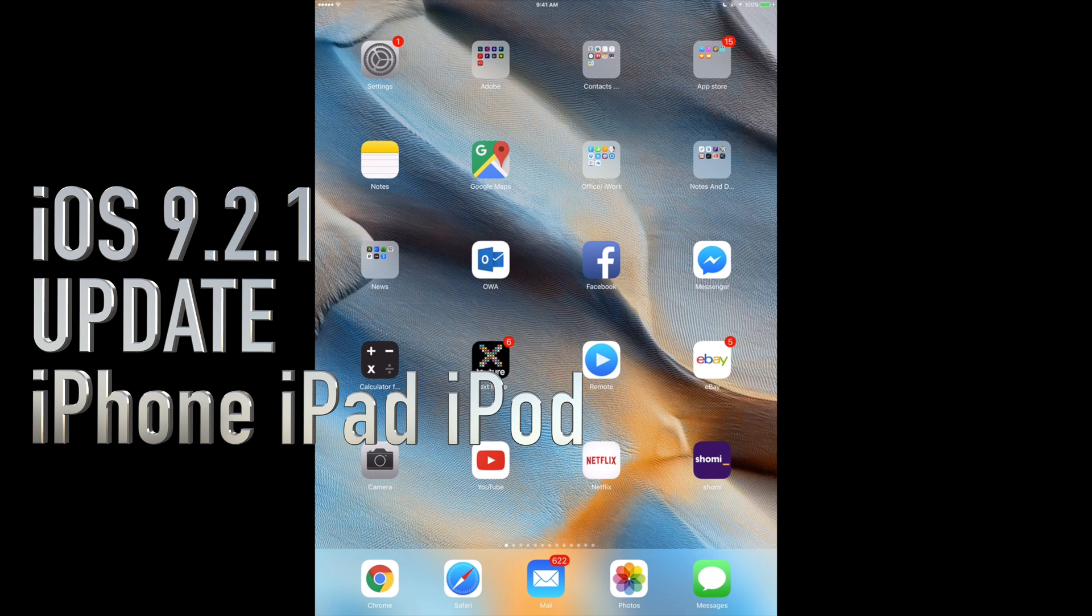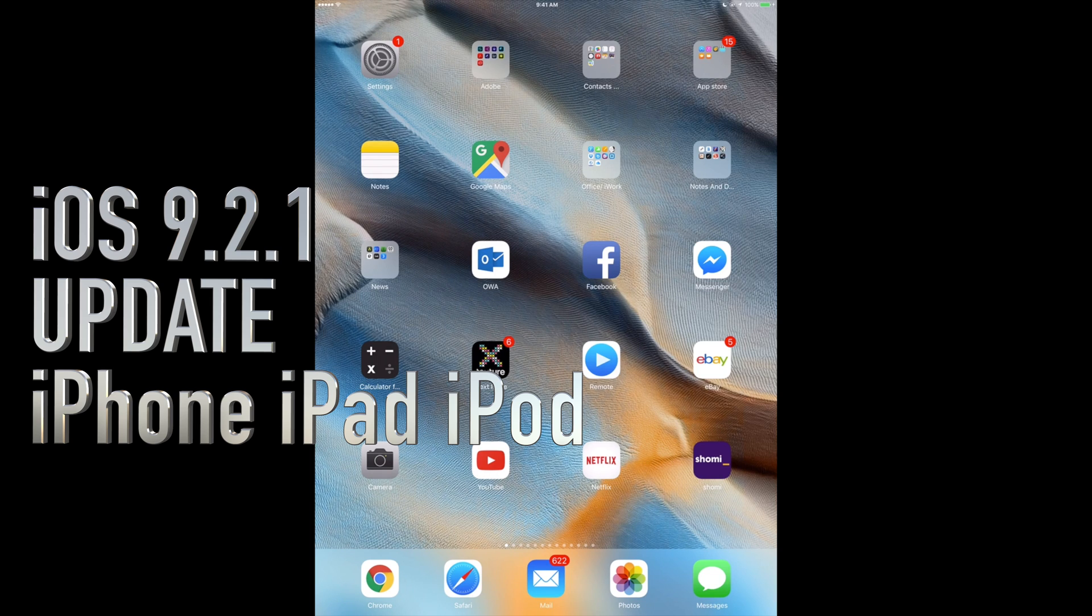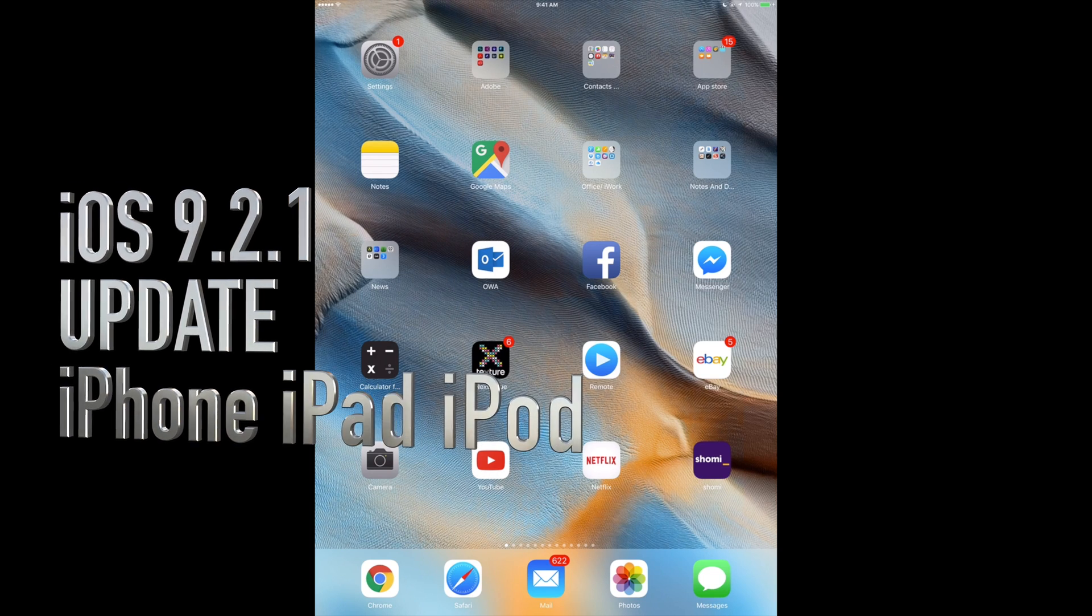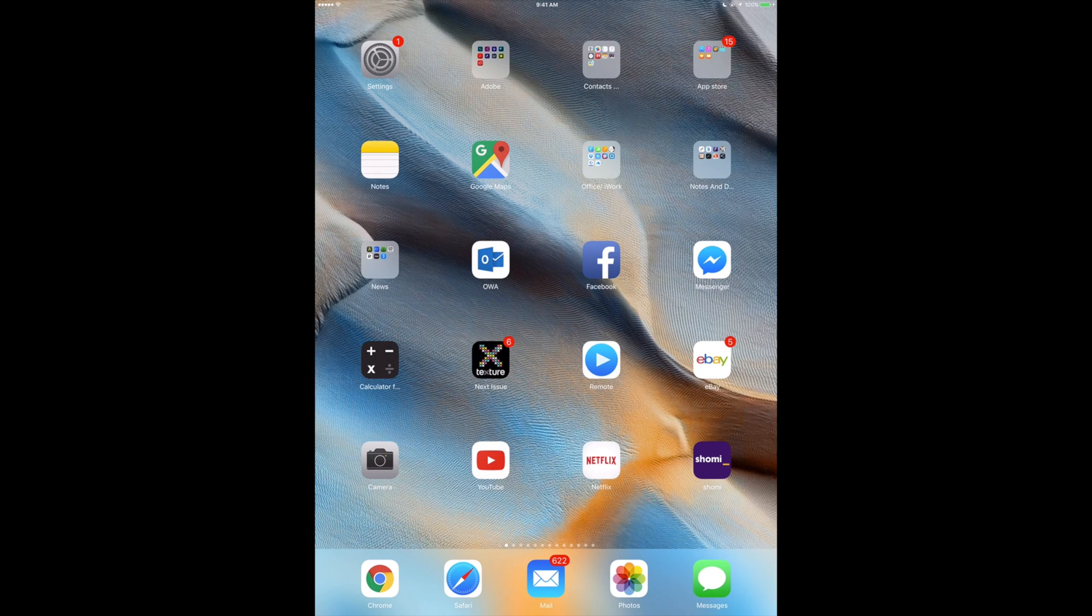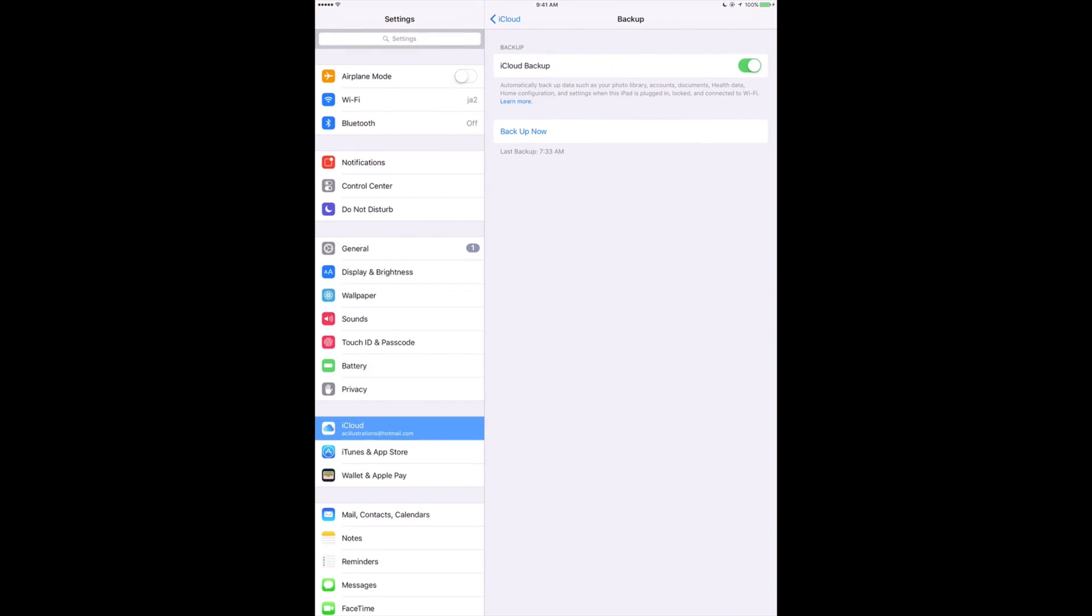Hey guys, on today's tutorial I'm going to teach you how to update your iPhone, iPad, or iPod Touch to the newest OS, which is 9.2.1 right now. So let's get started. First of all, go into your settings and make sure to go into your backup on iCloud.